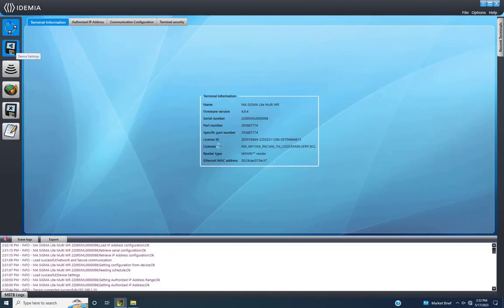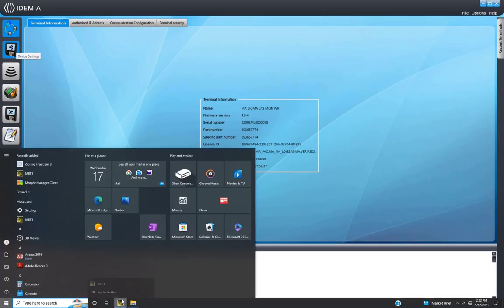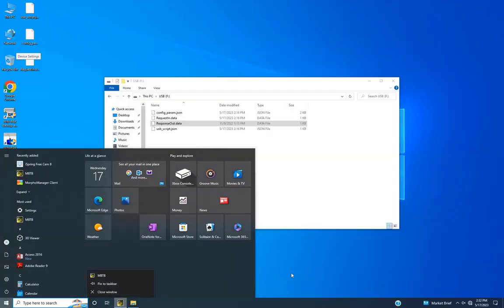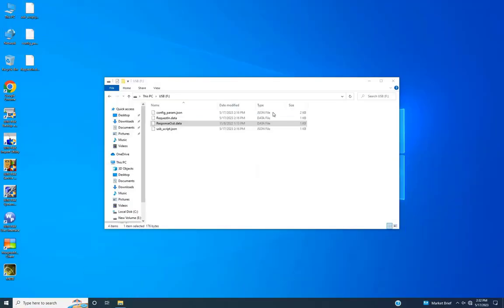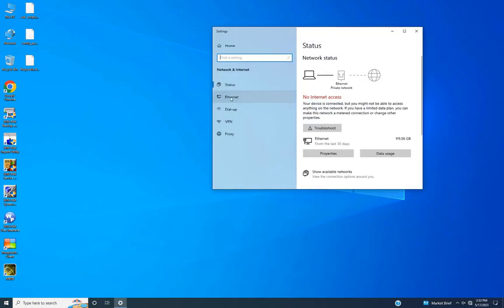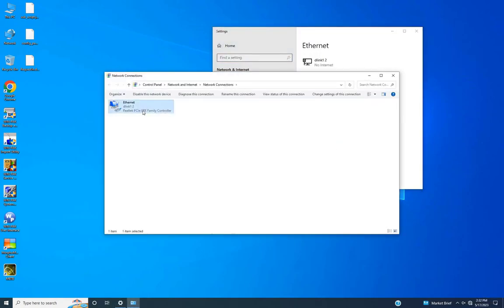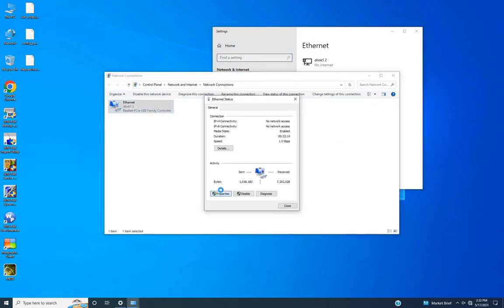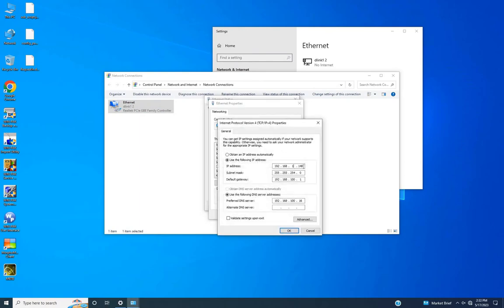I hope you understand how to find the default IP address of the Idemia biometric device and how to change it according to your network. Thanks for tuning in. You mastered finding and changing the default IP on your Idemia biometric device. In the next video, we'll delve into factory resetting using the MBTB tool with a focus on the hard reset method.